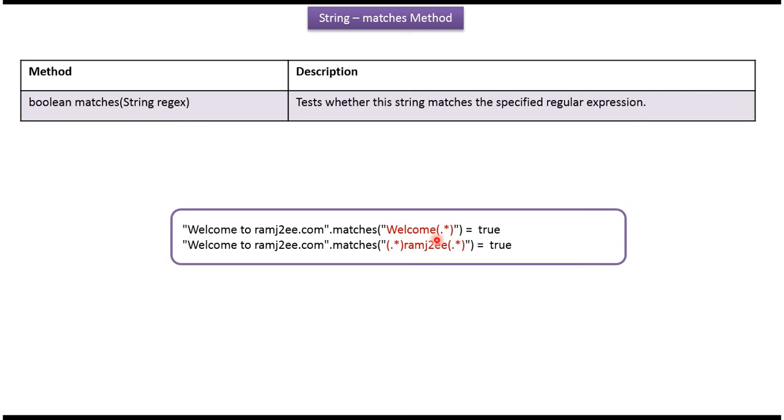If it matches, it returns true. If it does not match, it returns false.